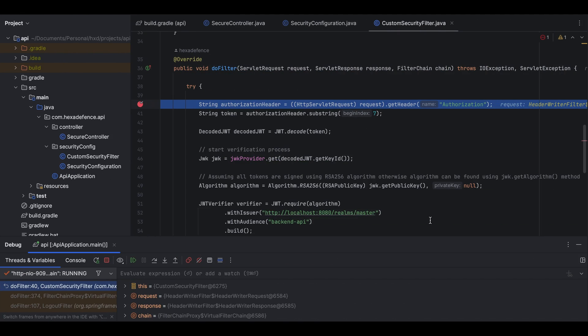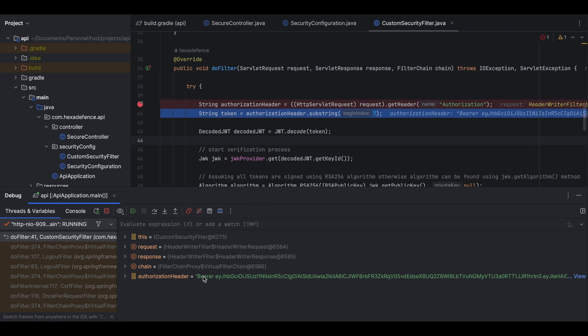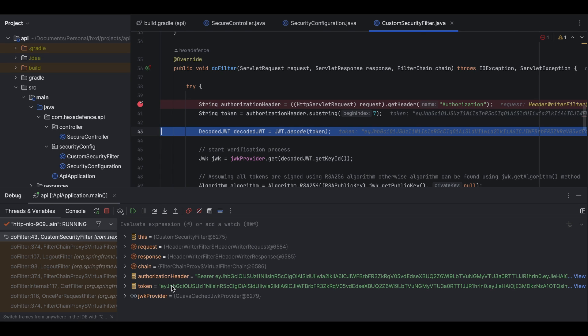My debug pointer caught that HTTP request and here onwards we can see the execution flow. Here you can see first I extract the authorization header. Here you can see the authorization header with the bearer string token. From this authorization header I capture the token.